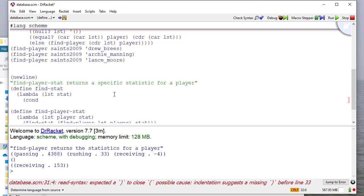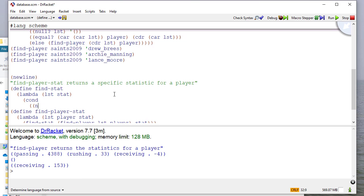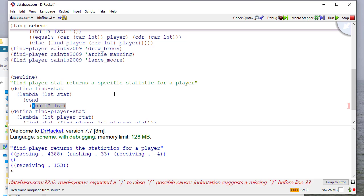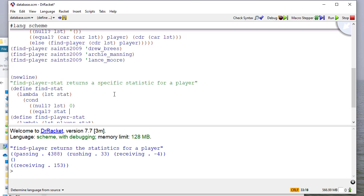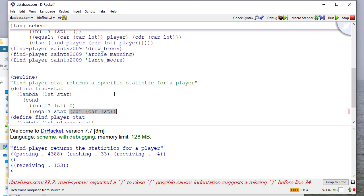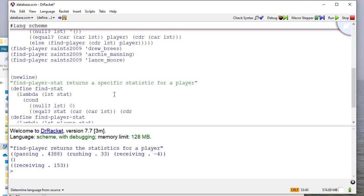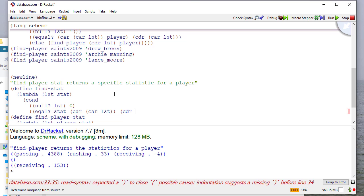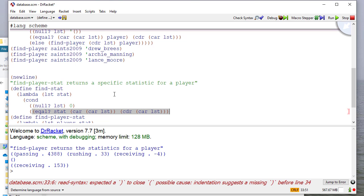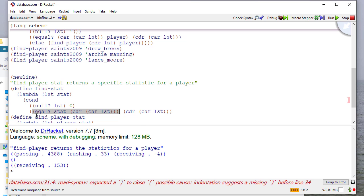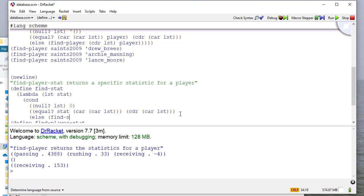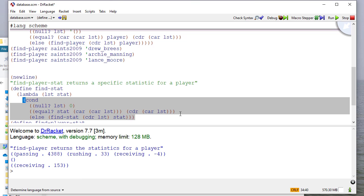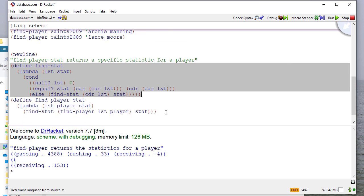So my conditions, of course, if it's a null, then I'm just going to return zero because they did not have that statistic. If the car of the list is the statistic we're looking for, then we'll return the cdr of the car of the list because, again, the car of the list is the statistic we're looking for, and so the car is actually a pair of the name of the statistic, which we're checking here. Let me fix that. And then the cdr of that pair is the actual value of that statistic. And, of course, if we don't find it, we're going to continue through the list.